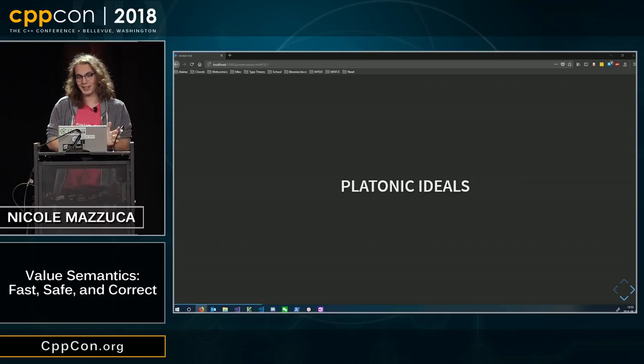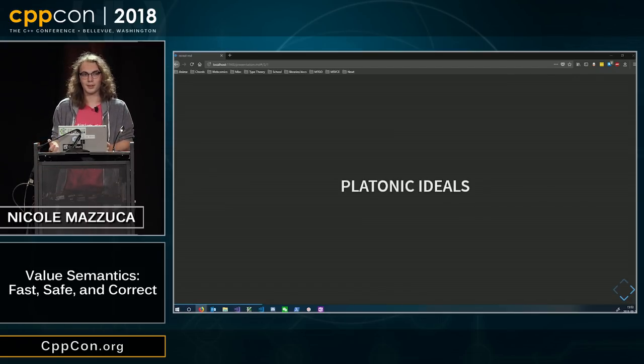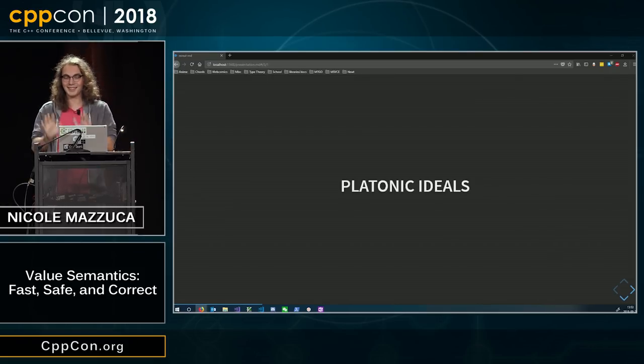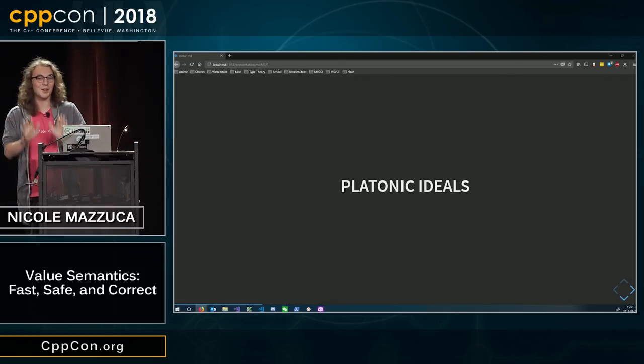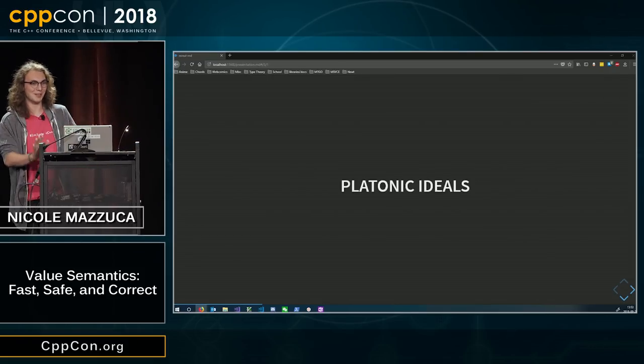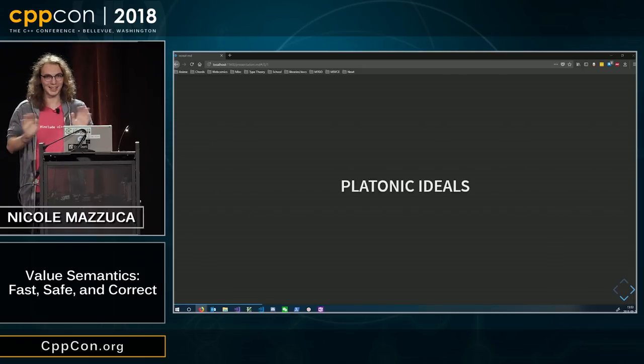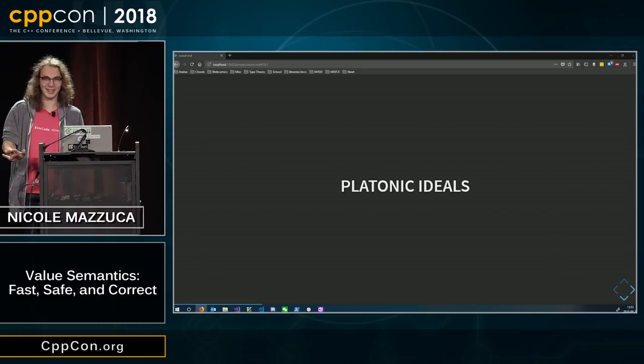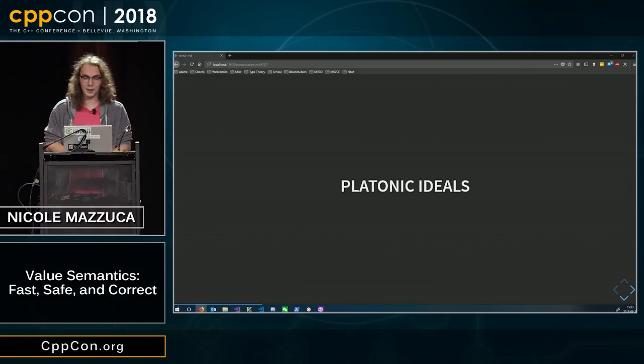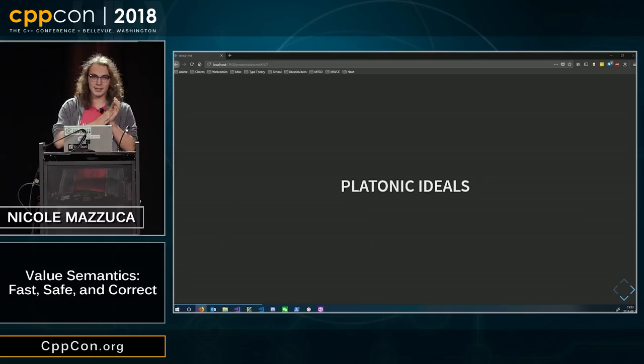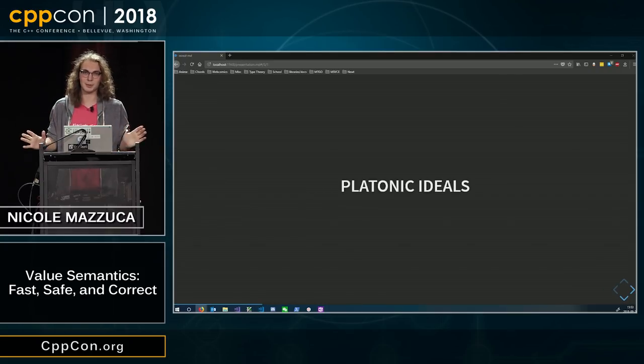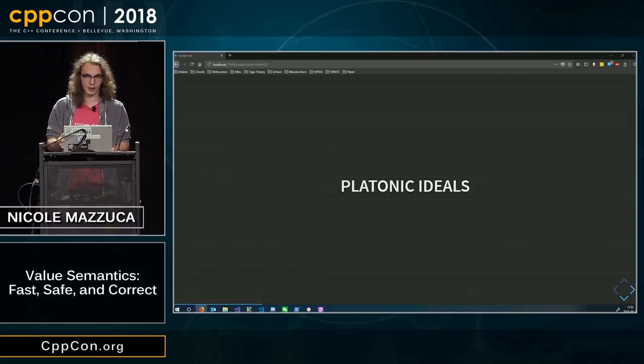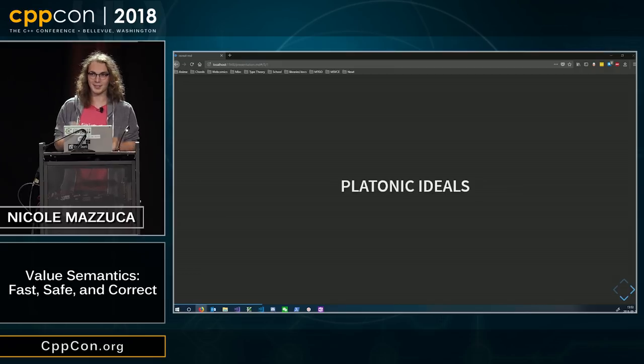These exist outside of C++. C++ did not invent one. Does anyone want to argue otherwise? In mathematics and in the world, we have these ideas where they're like literal numbers.